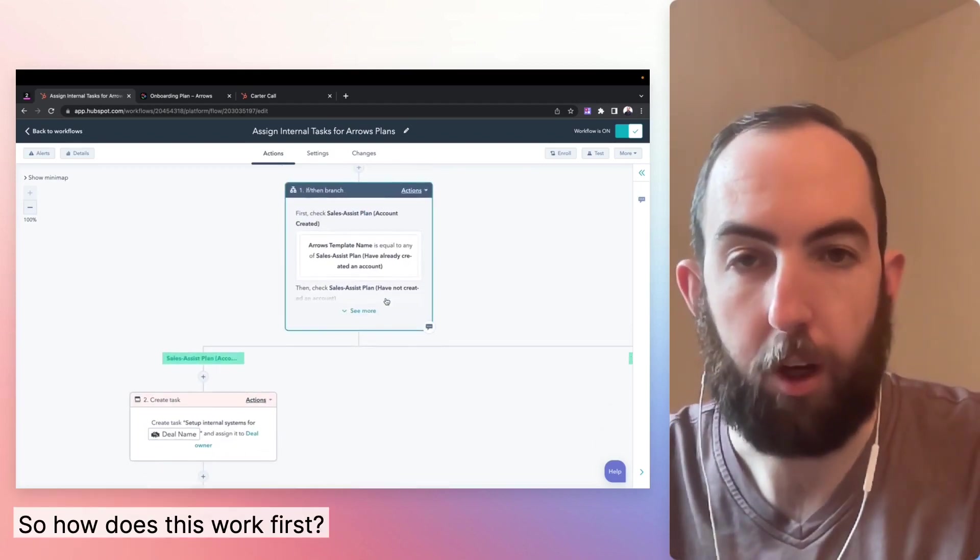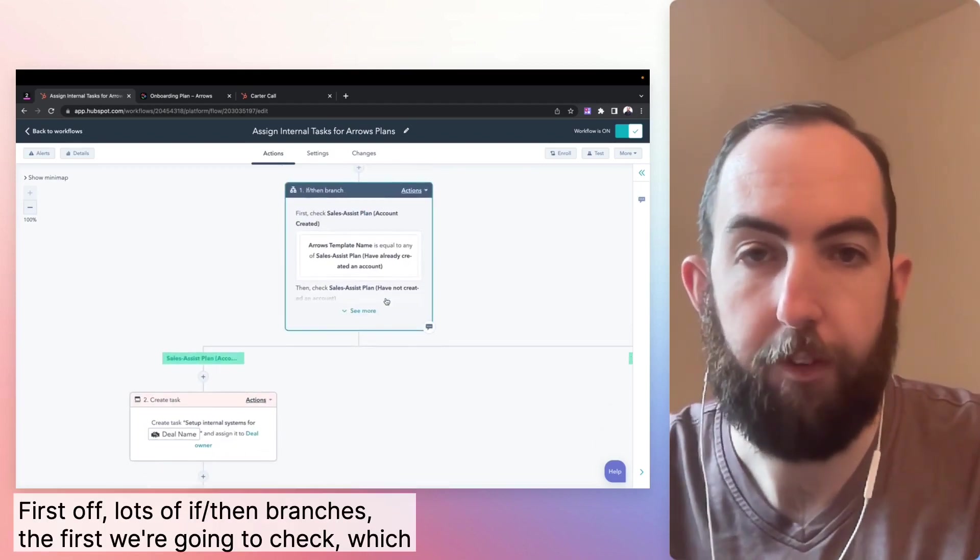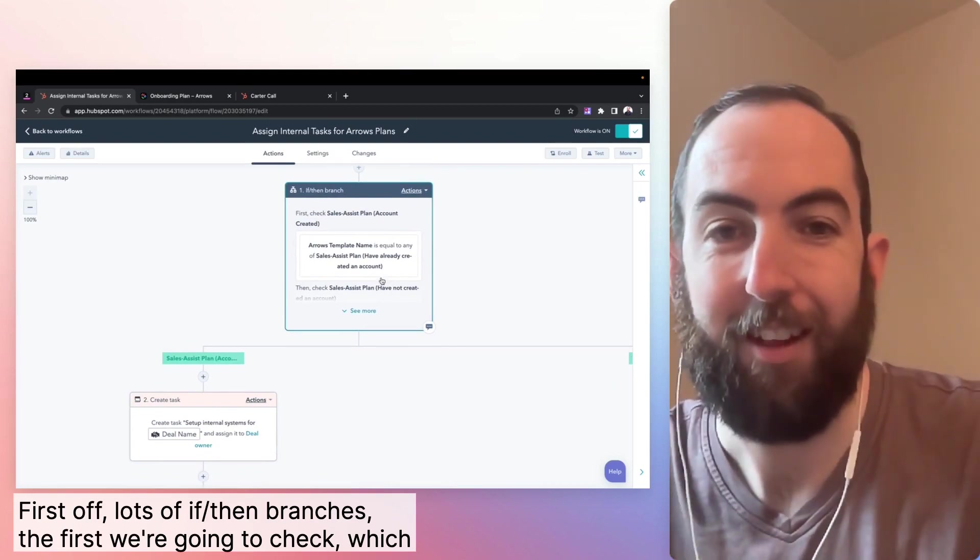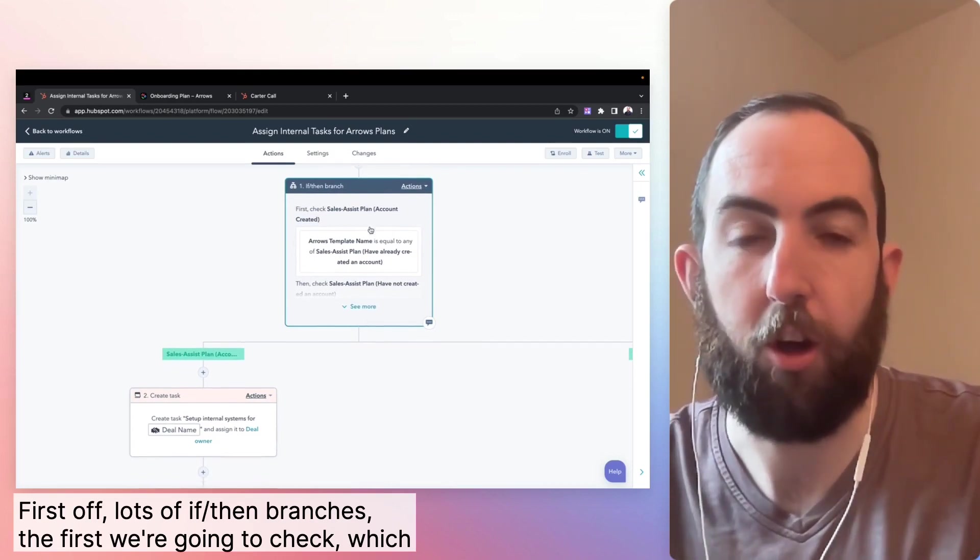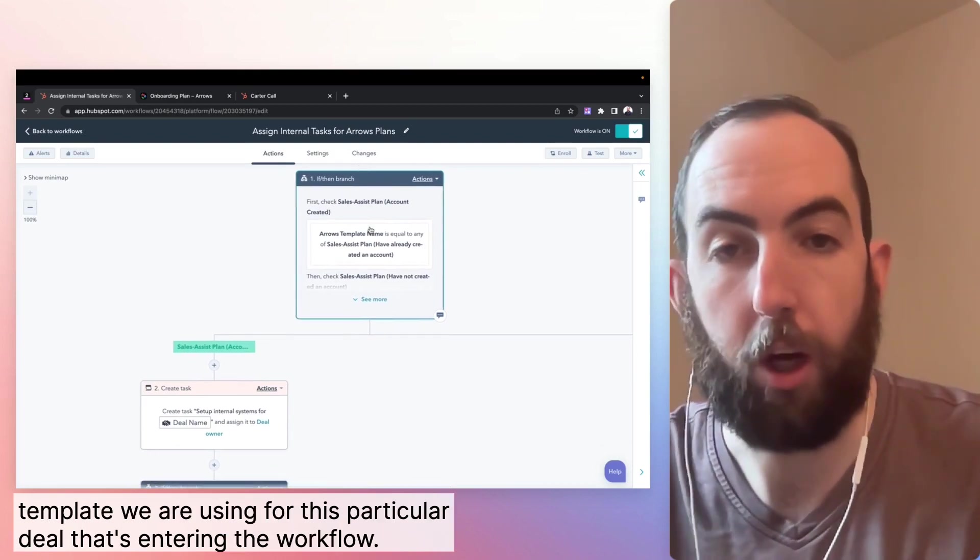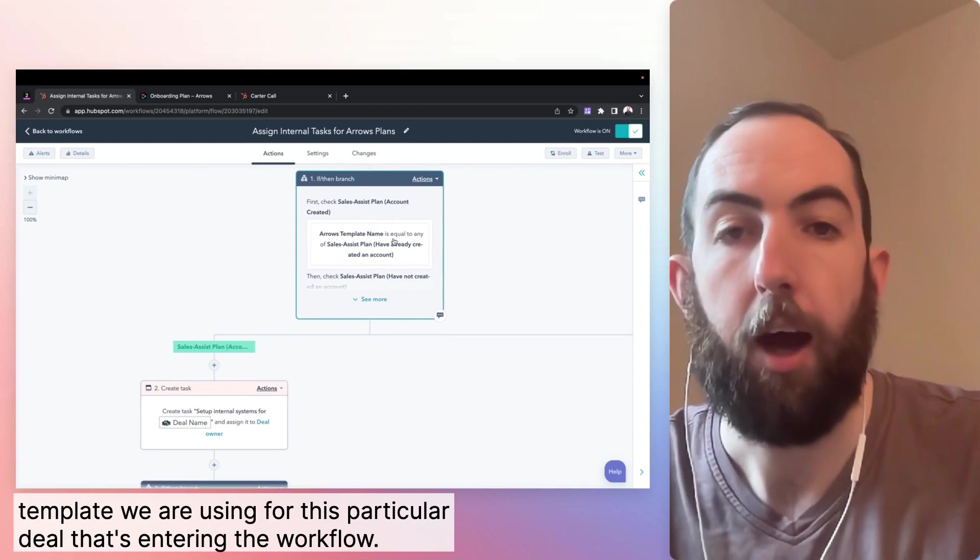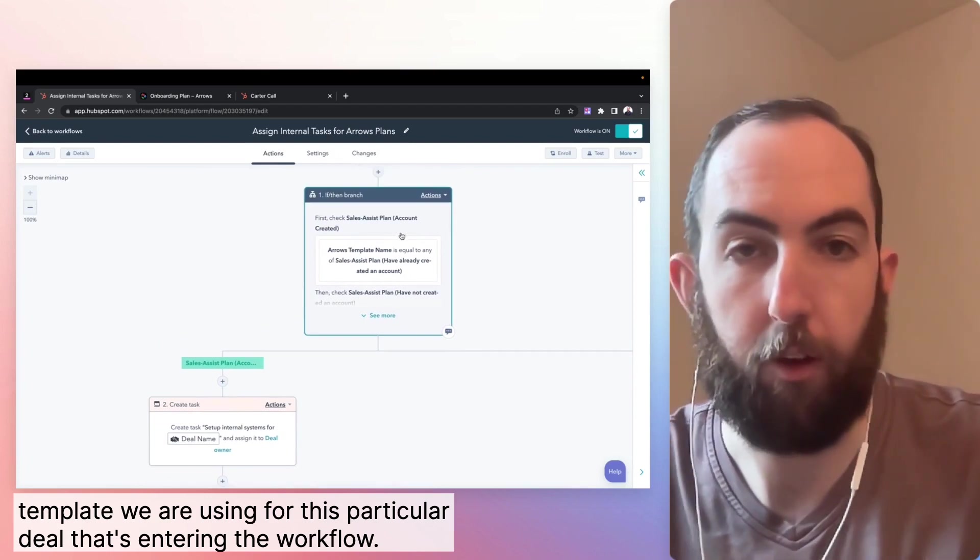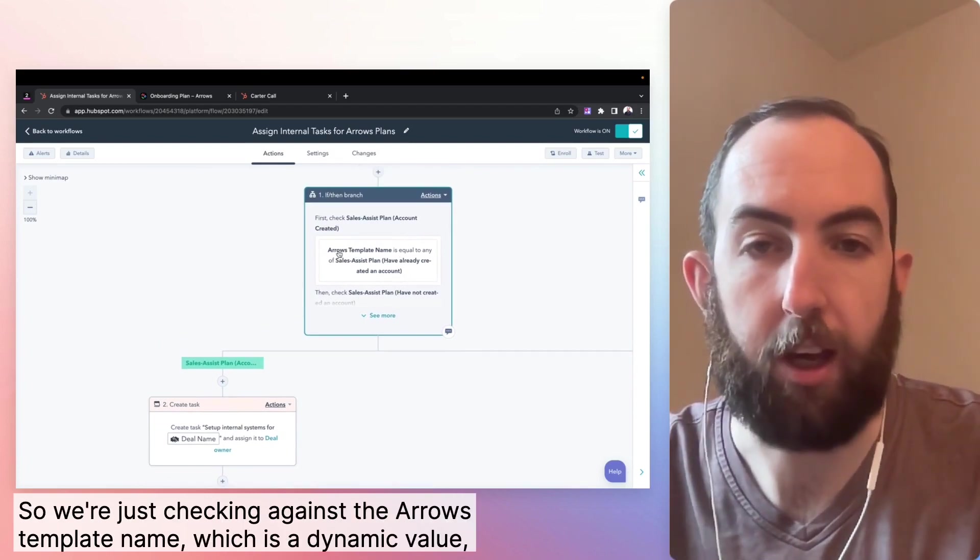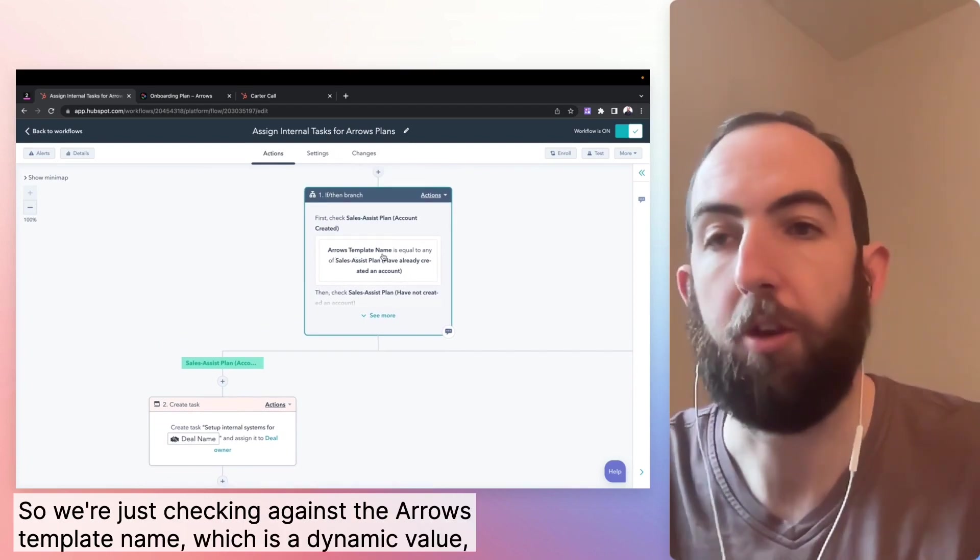So how does this work? First off, lots of if then branches. The first we're going to check which template we are using for this particular deal that's entering the workflow. So we're just checking against the arrows template name,